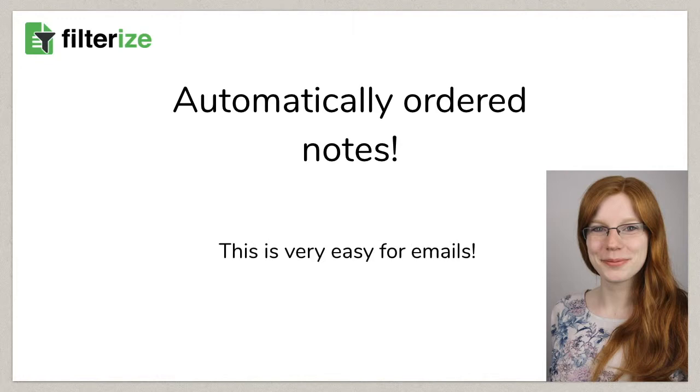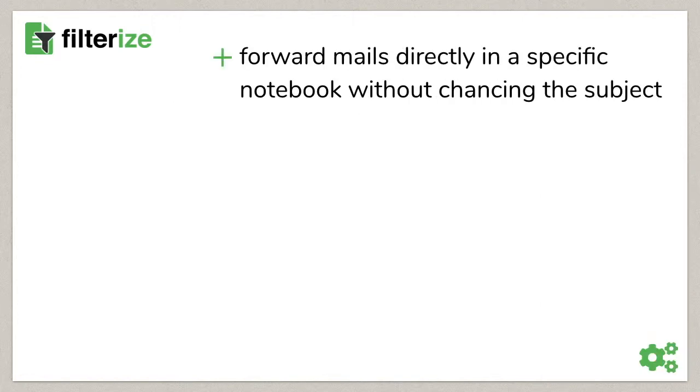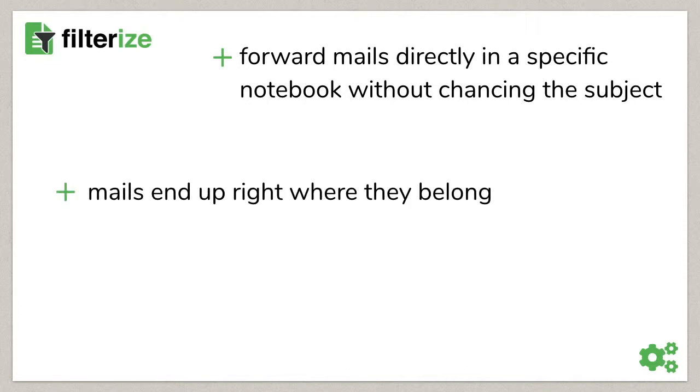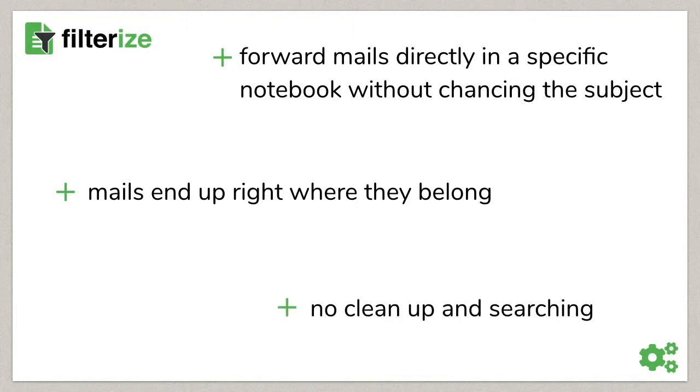For more information about the Evernote mail-in function, look underneath this video. In any case, Filterize can automatically forward emails to a specific notebook without changing the email subject. So every email ends up right where it belongs. You no longer have to consistently clean up your default notebook and you always know where to find it.